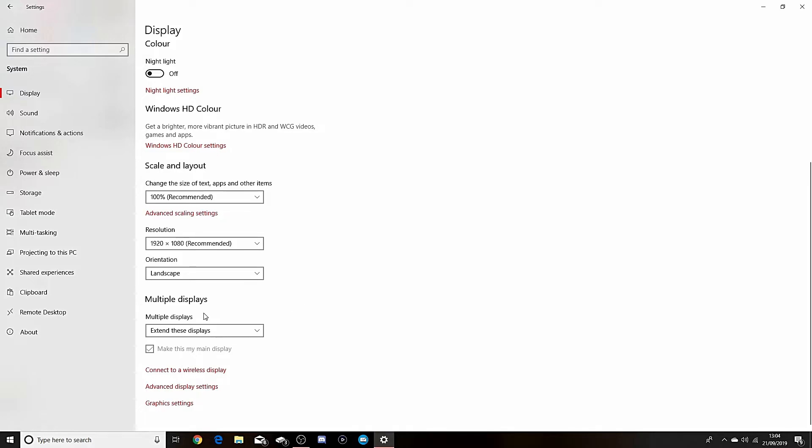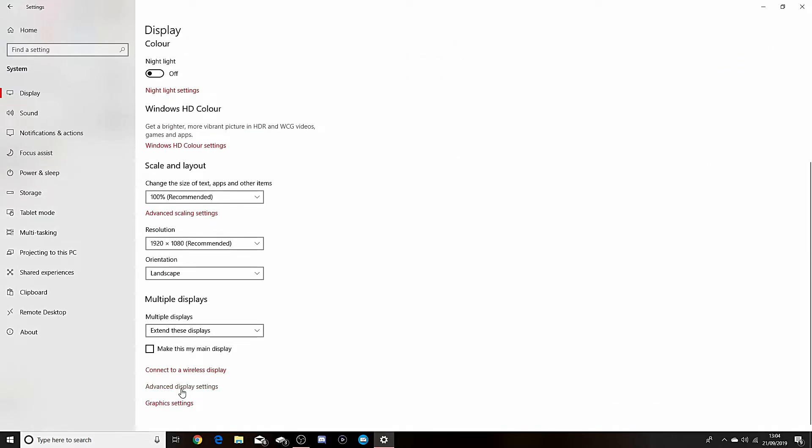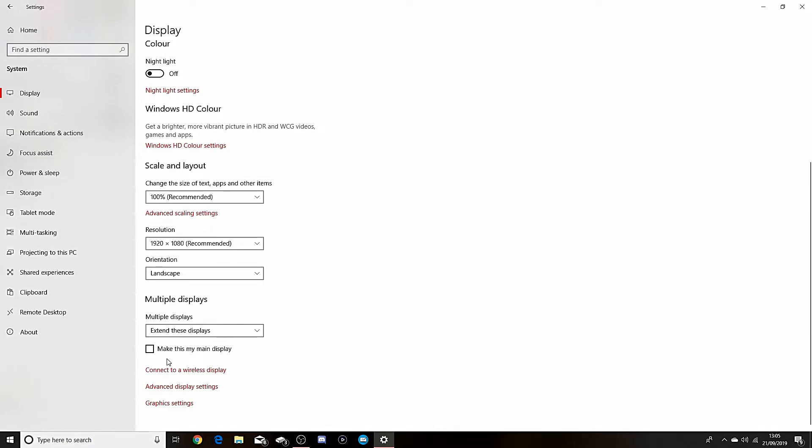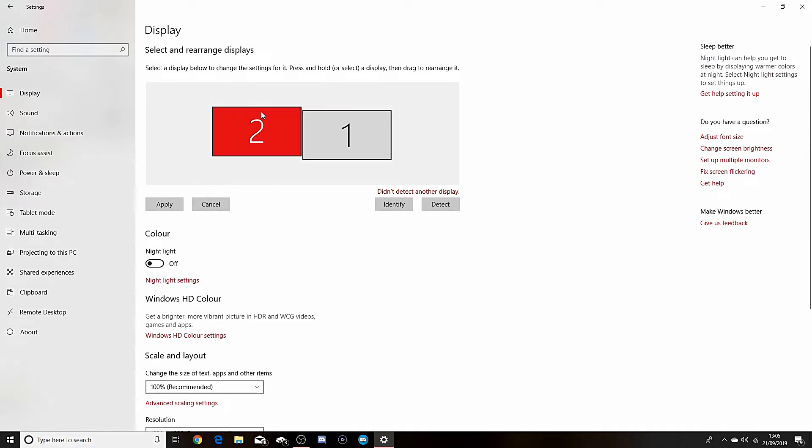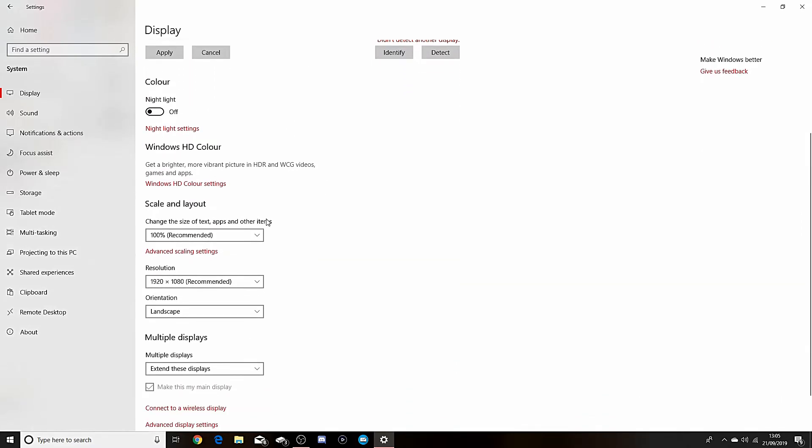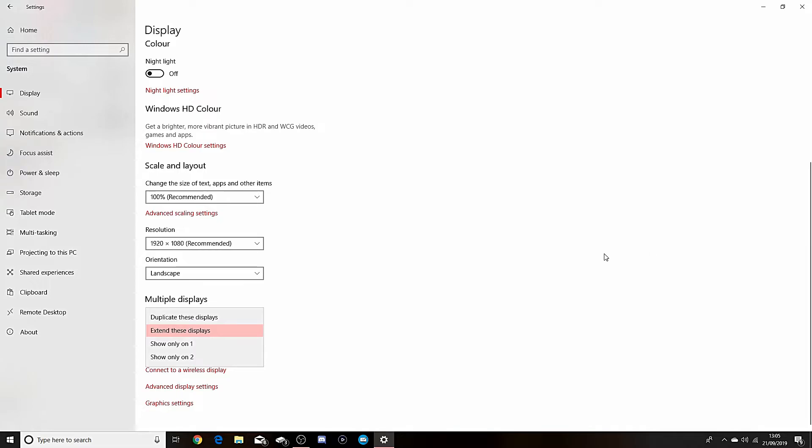And then as you can see, if I click on number one here, that's not my main display - number two is. So as you can see here, you can show only one. So monitor one is to my right and then monitor two is this one here, so that means this one would only be on, not the other one.